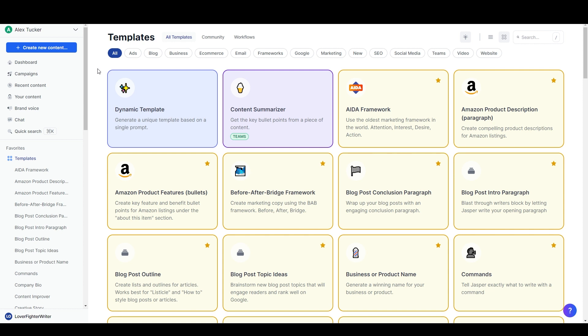Anyways, that was three ways that you can write a great news article using Jasper AI or ChatGPT. Remember I've got an affiliate link for Jasper in the description where you can get a free trial for my favorite AI writing platform. And remember to subscribe to my channel and leave me a like or a comment if you found this especially helpful.